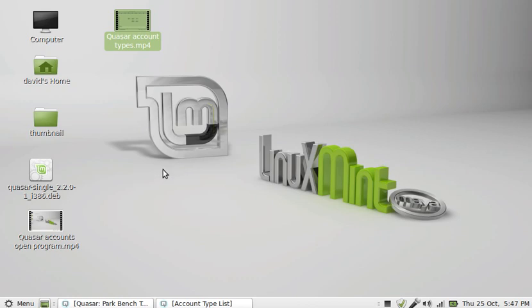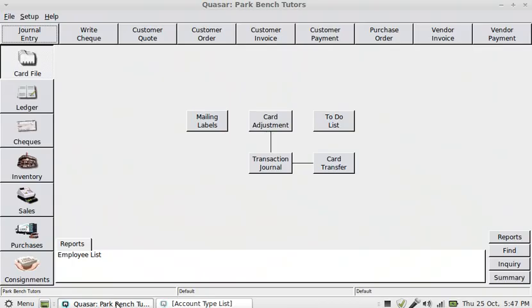Welcome to an introduction to accounting and to Quasar accounts, which I'm now just going to open up. This is an accounting system for Linux, and in this particular case we're going to look at setting up some of the account types.